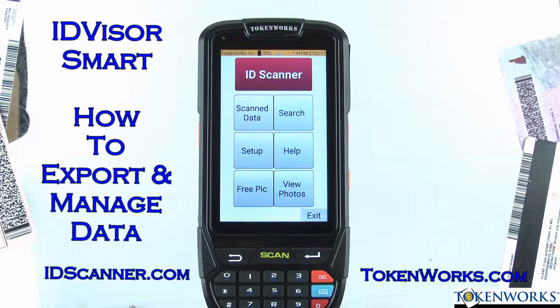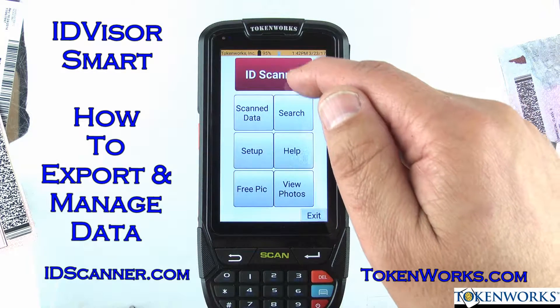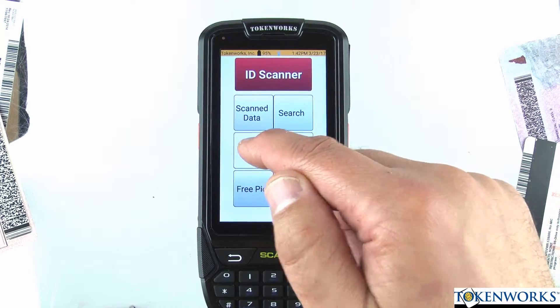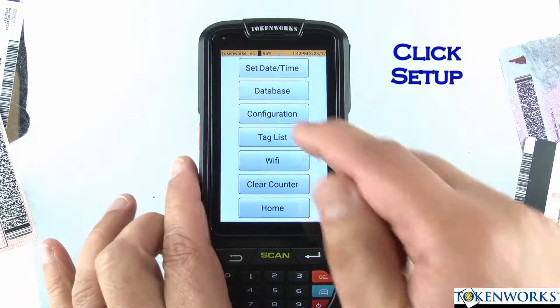Hi, today we're going to talk about exporting the data. To export the data, you go to Setup and then click on Database.